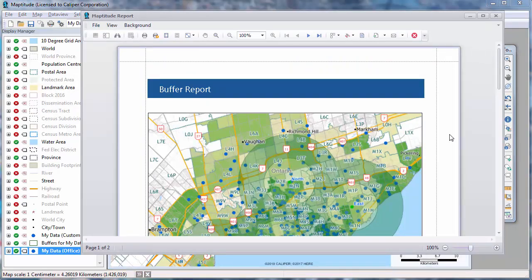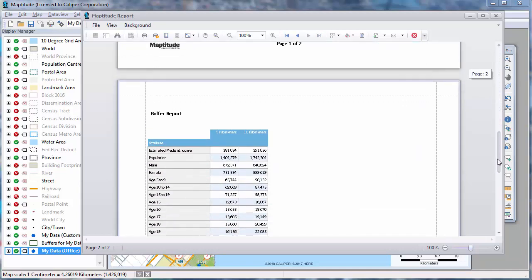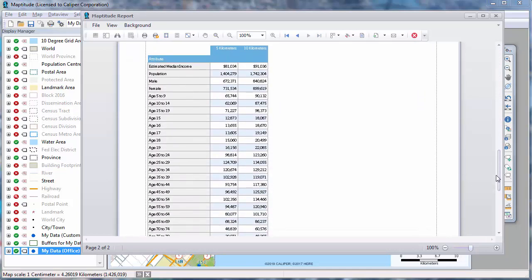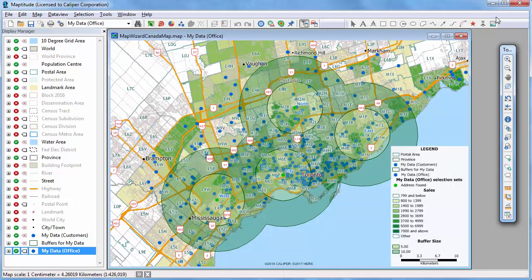Because I chose to compute demographics, Maptitude also generates a report that shows a map with the buffers. It also has a table with the demographics for the population 0 to 5 kilometers from an office and the population 5 to 10 kilometers from an office. When I close the report, you can see that Maptitude has updated the map with the office locations and the buffers.